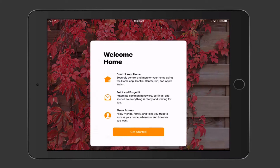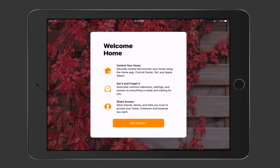If I tap on the Home button, I'm taken to this interface that says Welcome to Home. It lets you know that you can control and monitor your home using the Home app, Control Center, Siri, or Apple Watch. You can set it and forget it to automate different behaviors, and you can share your access with family and friends you trust.